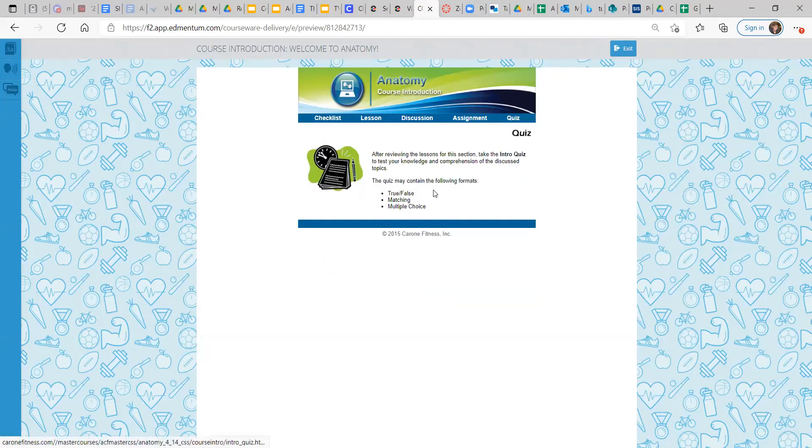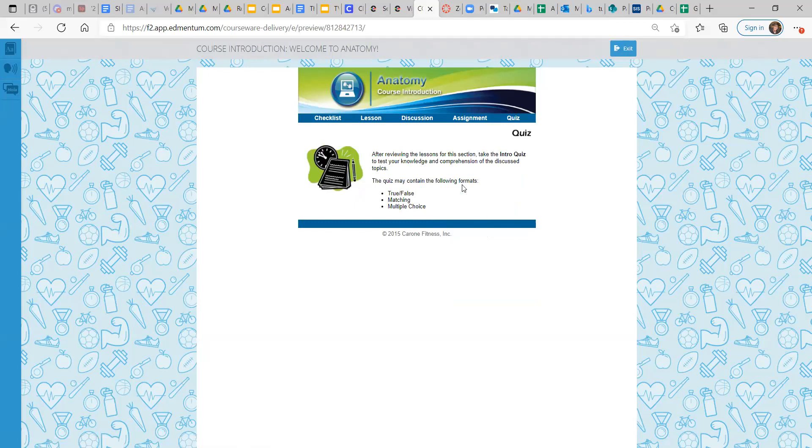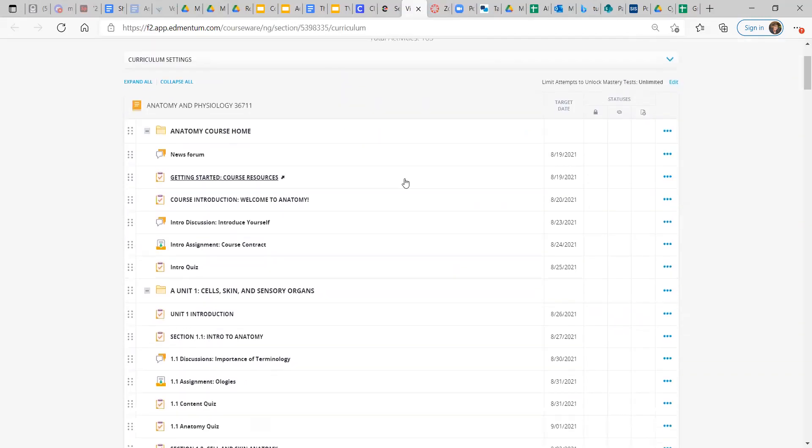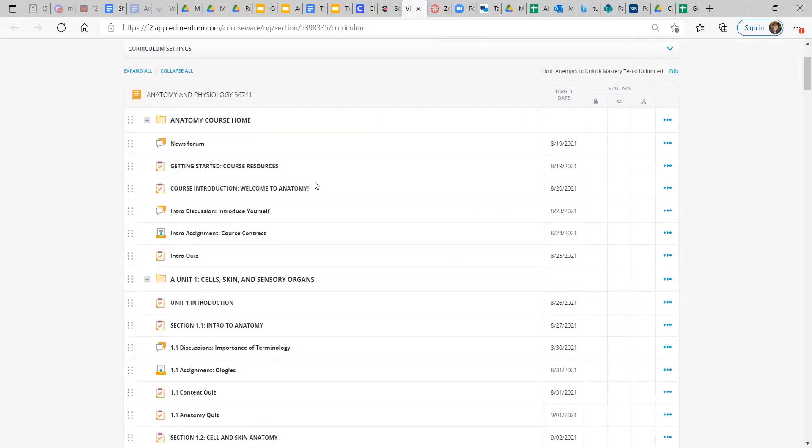And then the quiz. Intro quiz to test your knowledge and comprehension of the discussed topics. So it could be true-false. It could be matching things. Or it can be multiple choice.